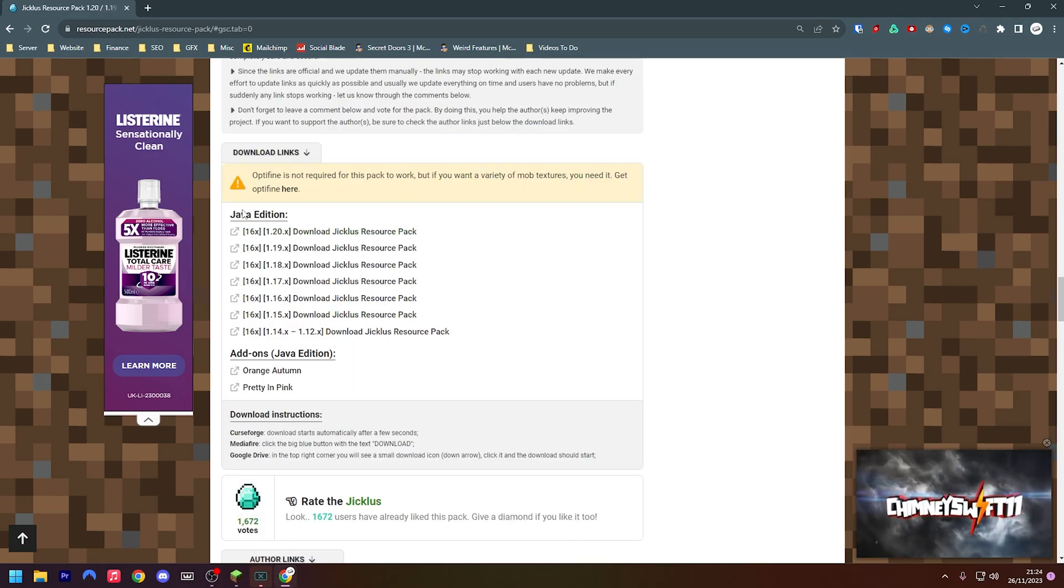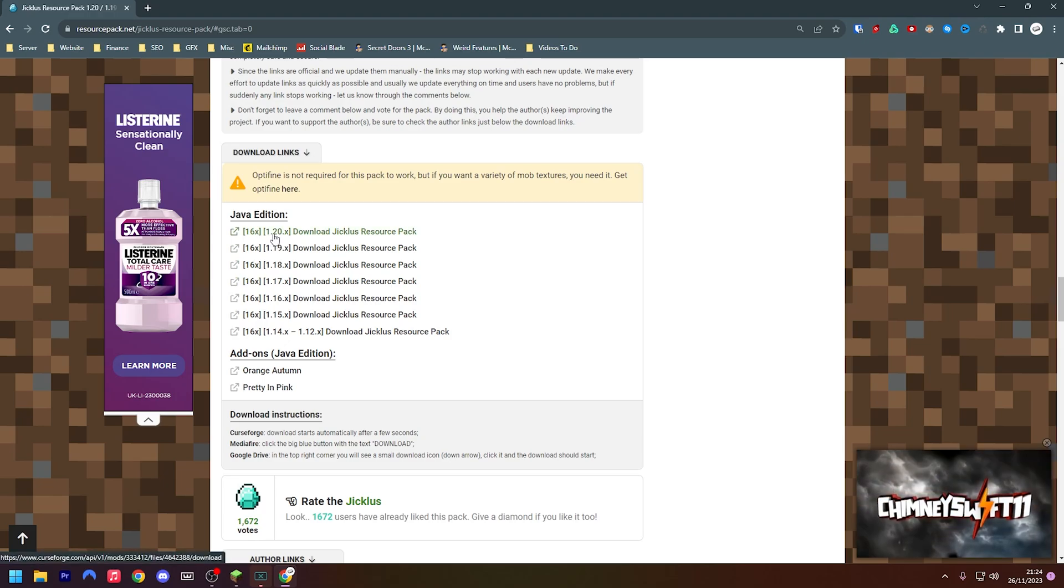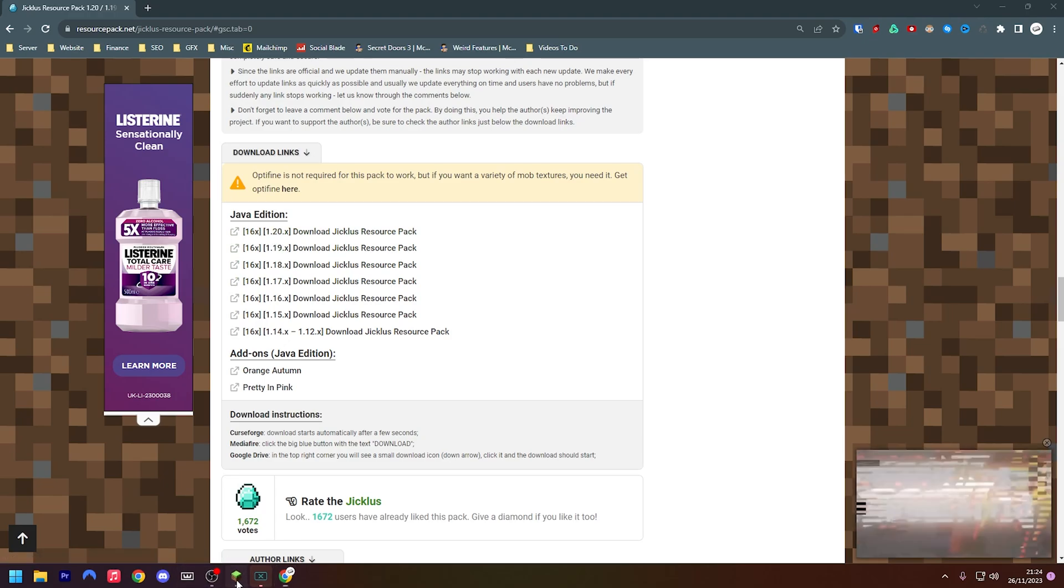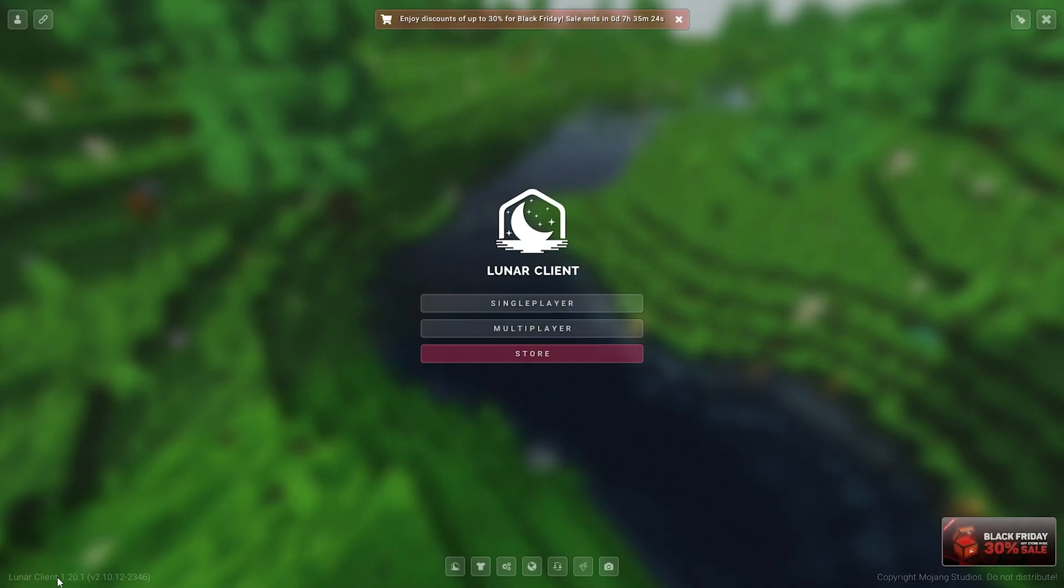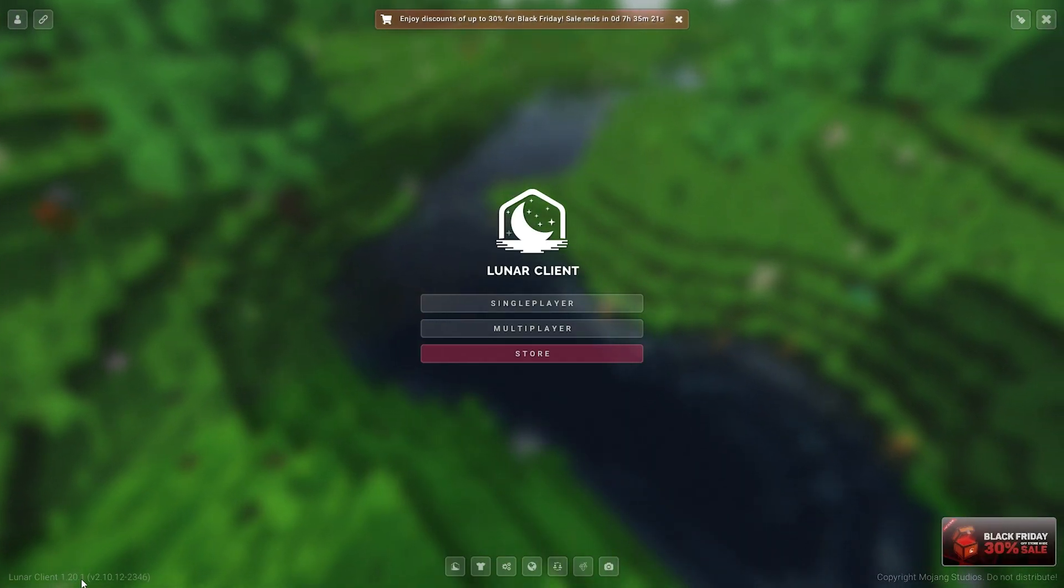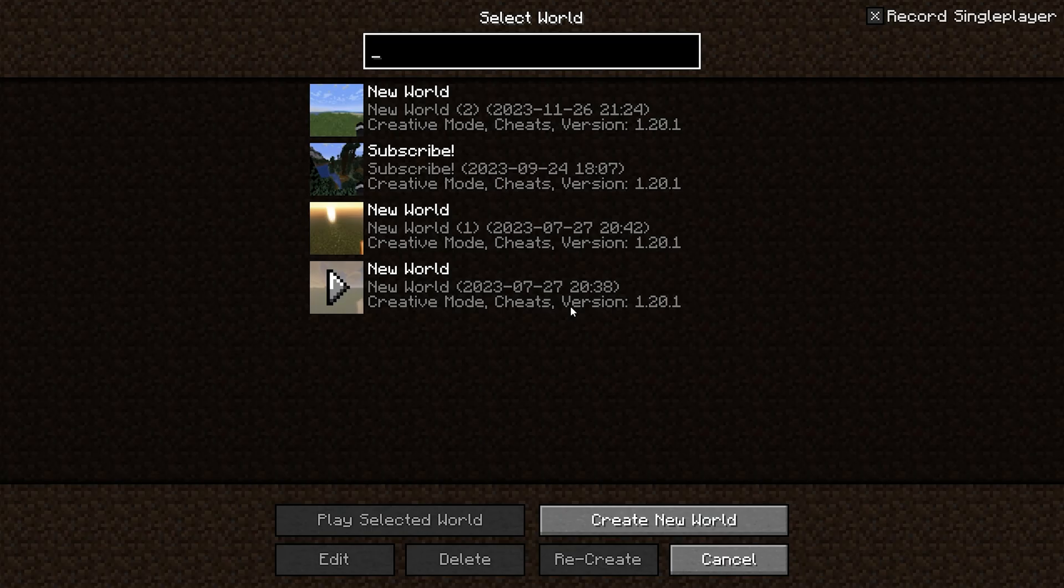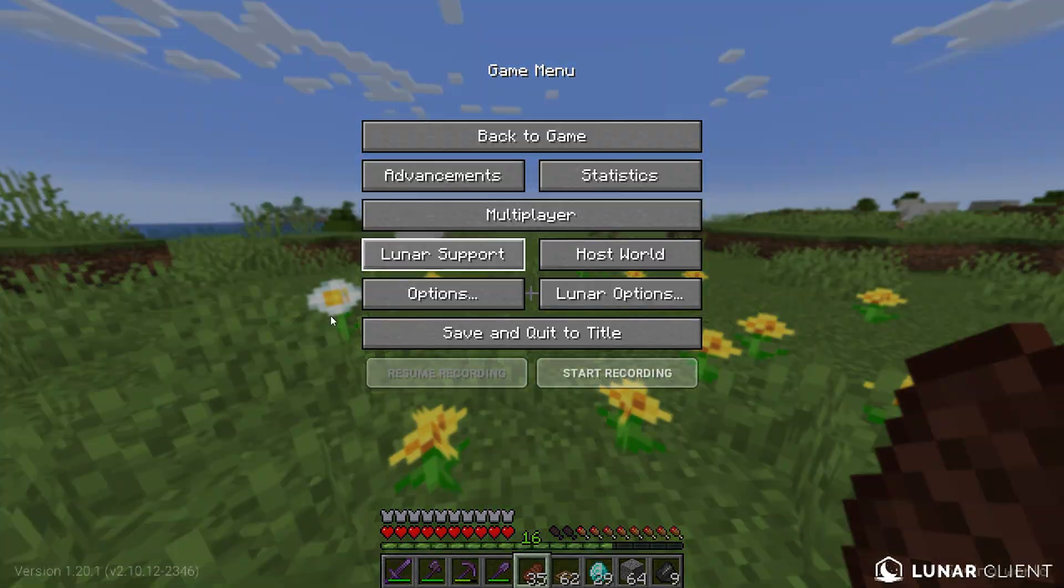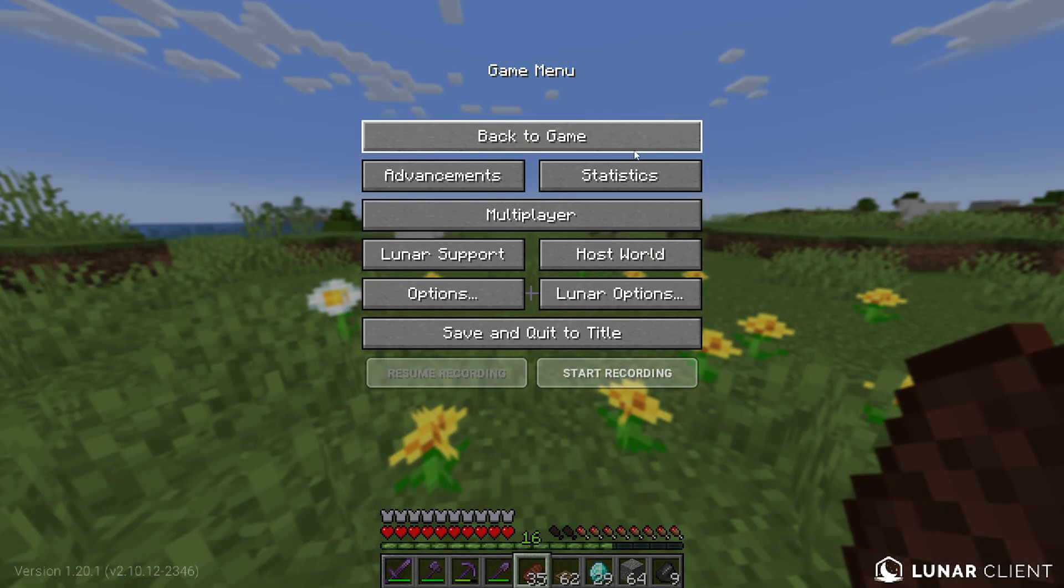As you can see here, Java Edition. Here I am playing on 1.20. If you don't know what your version is, you can just save and quit your game and you can see down here Minecraft version 1.20.1. I'm now going to head back into the game because we do actually need to have our game open in order for this to work.